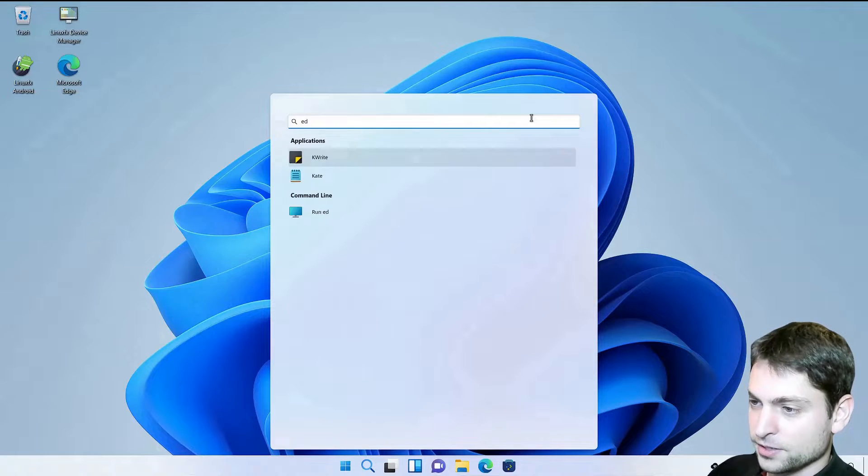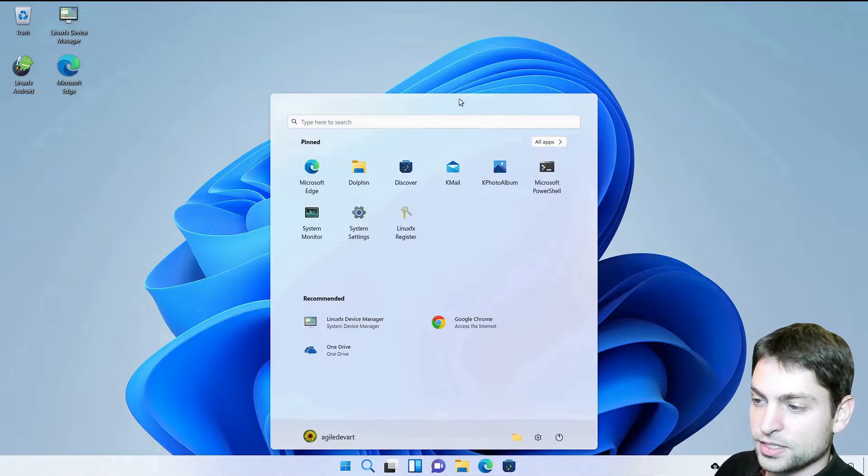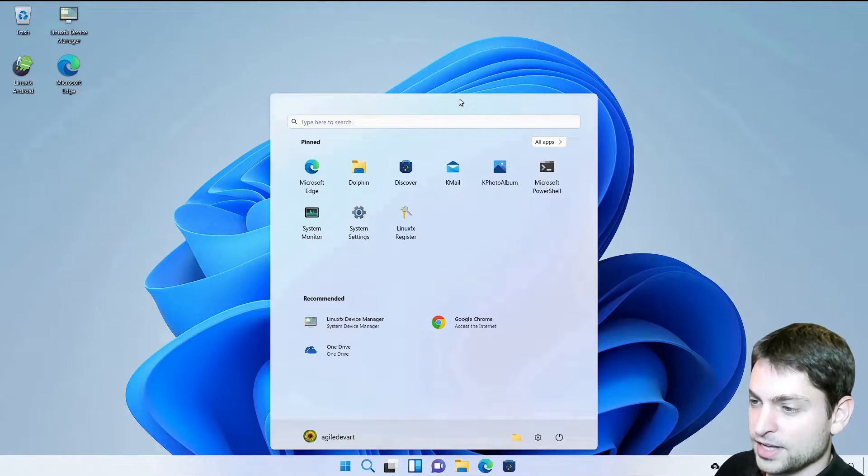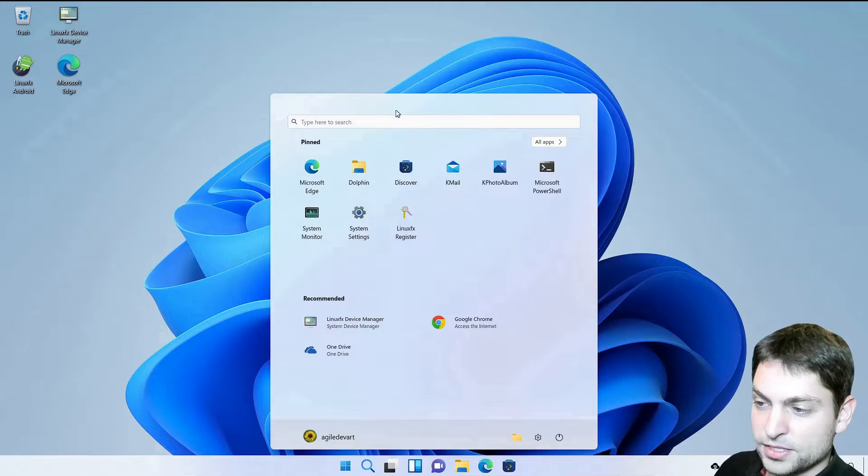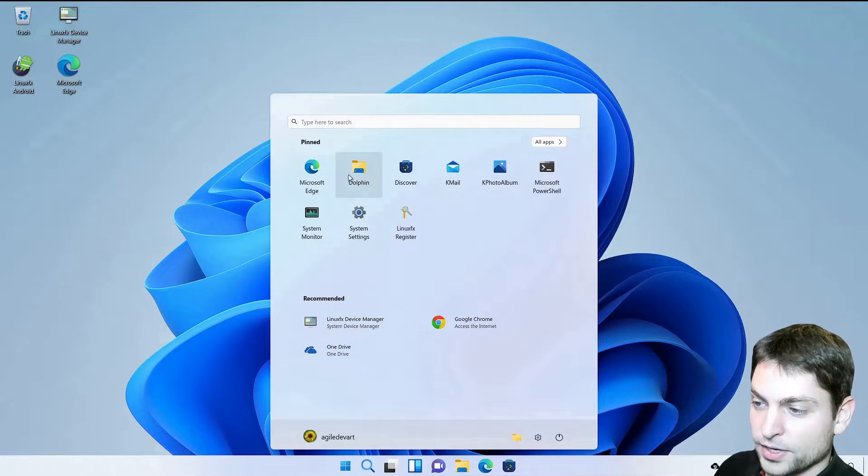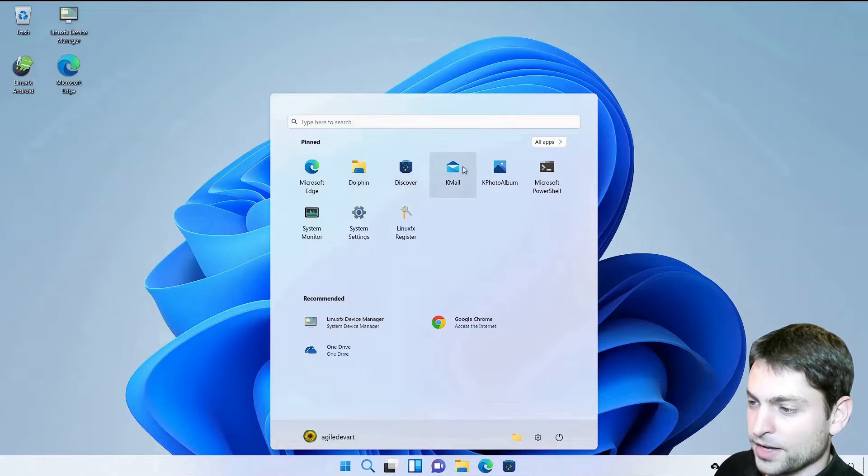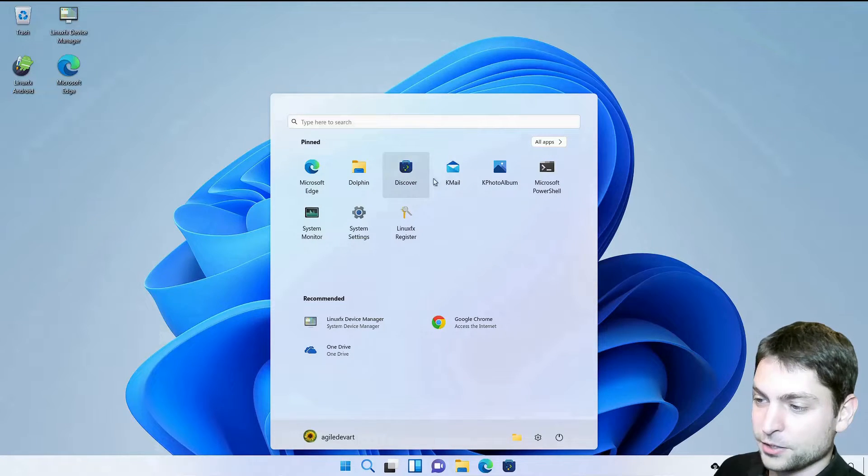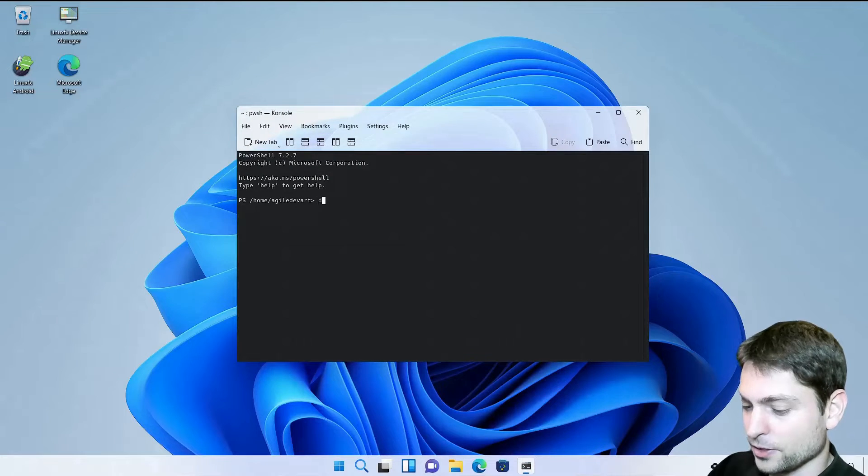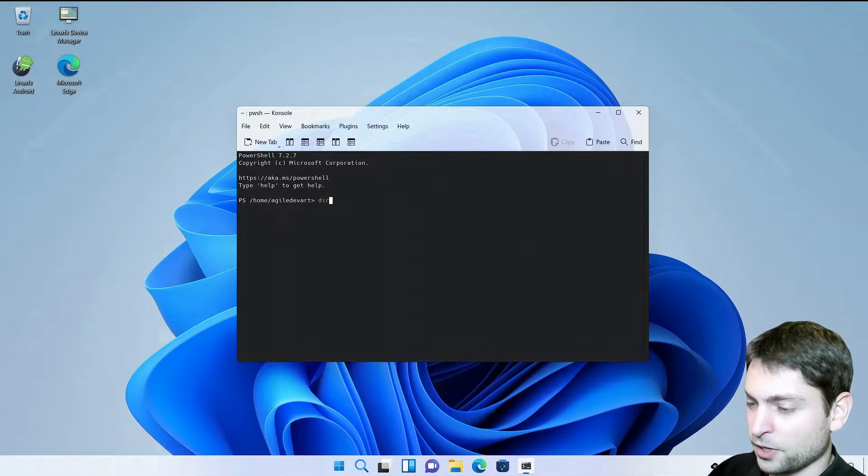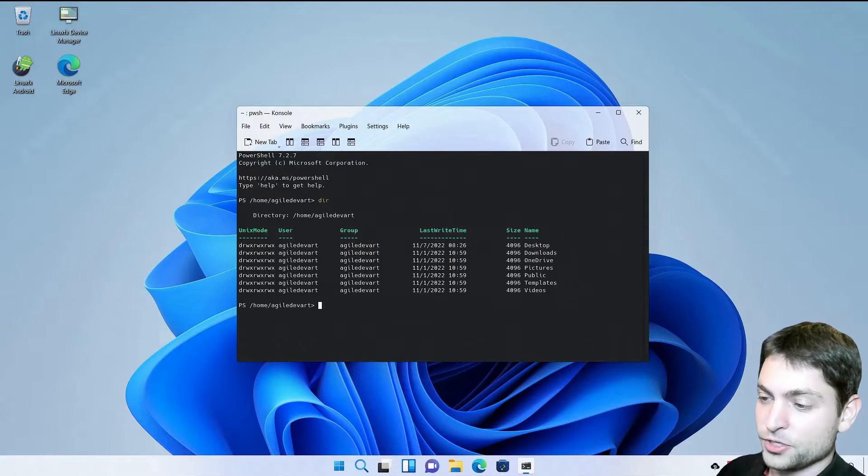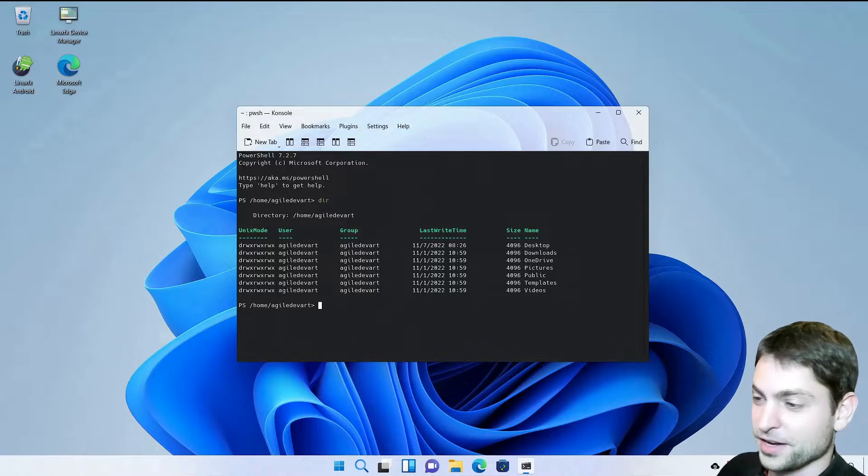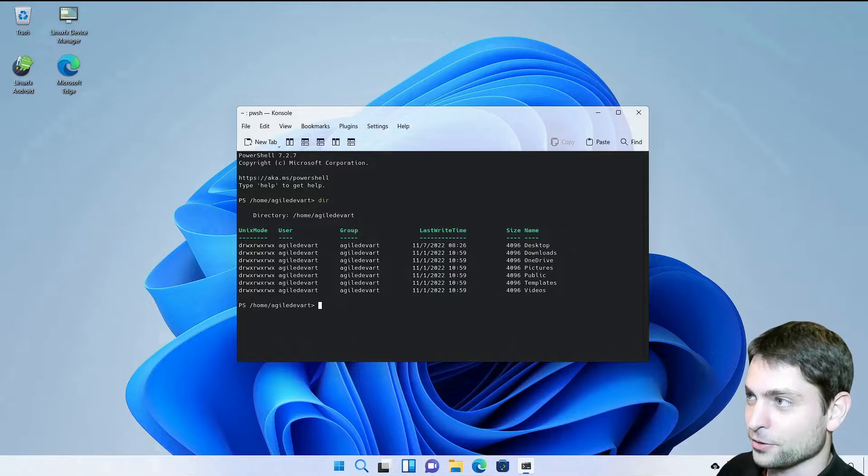But if you look closer, then you will see that some apps are not Windows but Linux apps. Like for instance the File Explorer is Dolphin. Instead of Outlook you have Kmail. But the cool thing is you have PowerShell. The good old Windows PowerShell. Which is awesome if you ask me. Yeah. Bash is better. I know.